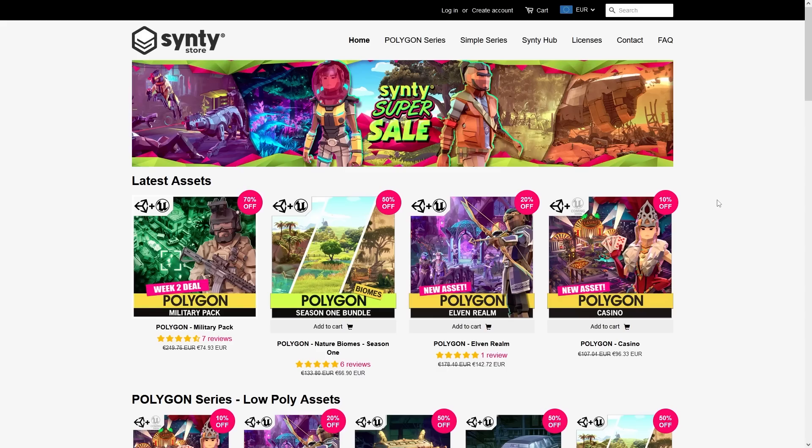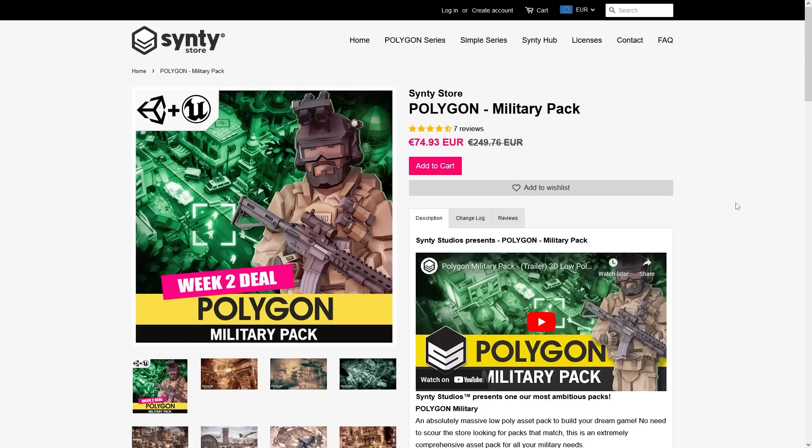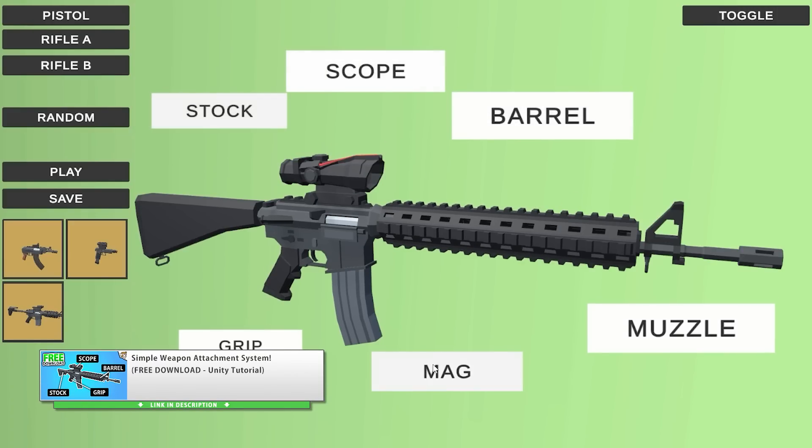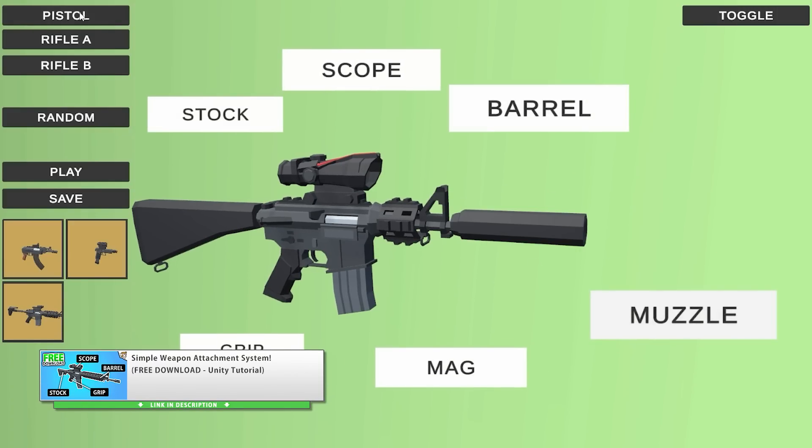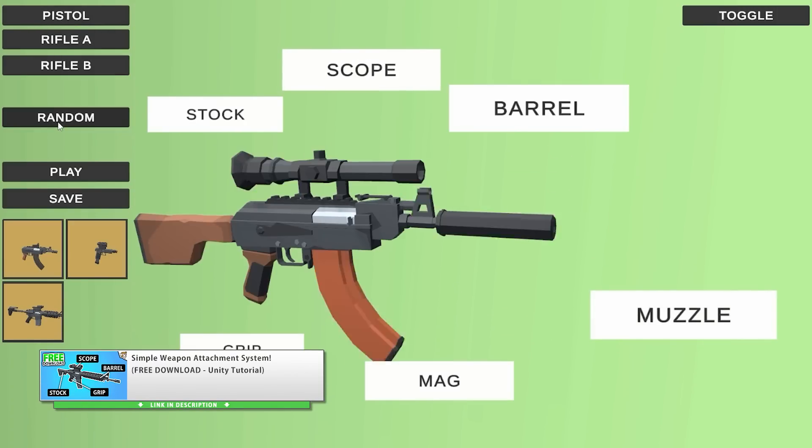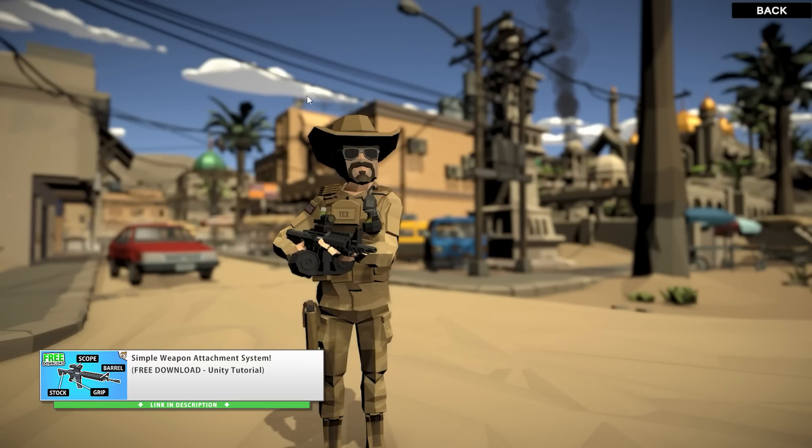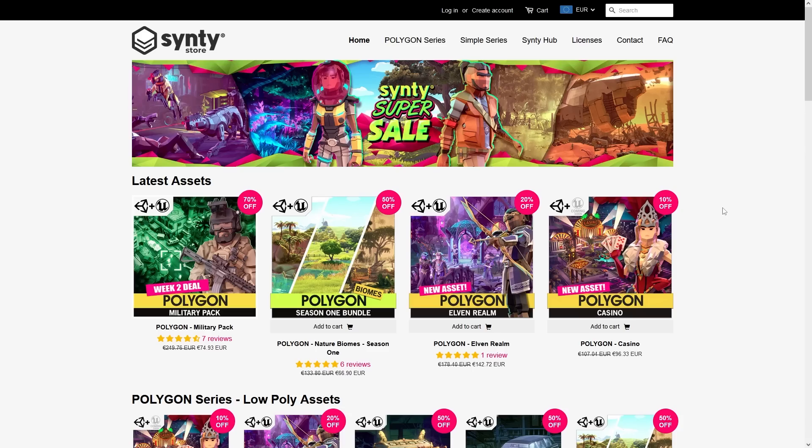By the way, right now the Cinti sale is still ongoing. The flash deal on the military pack ends in less than 48 hours, so if you want it, definitely get it now. I made a nice weapon attachment system that works perfectly with this pack. You can download the free project files.